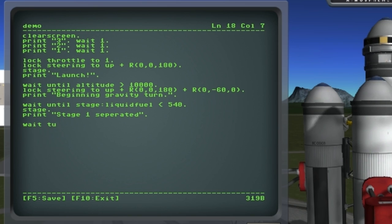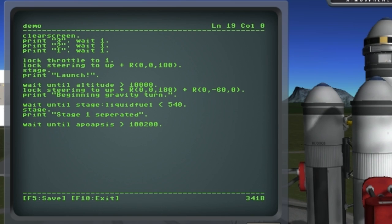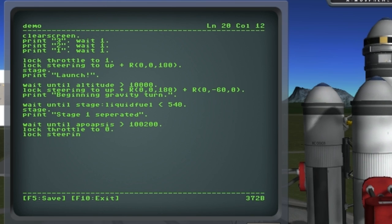Now at this point we just have to wait for the apoapsis to get high enough, and then we're going to cut the throttle and lock the steering to prograde so we're ready for the circularization burn.